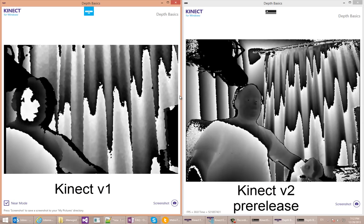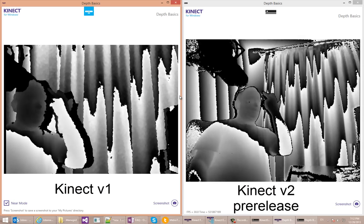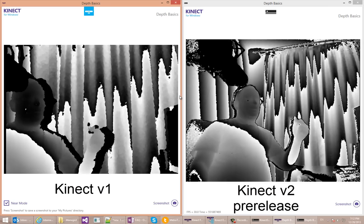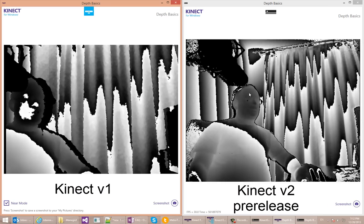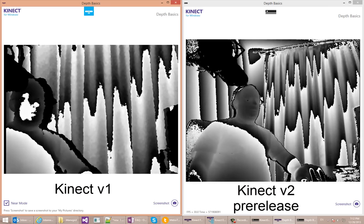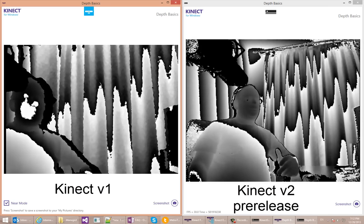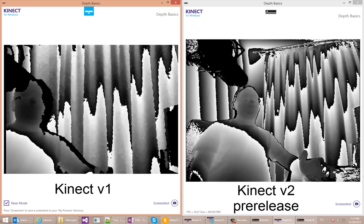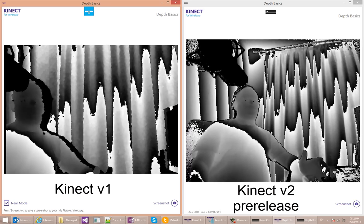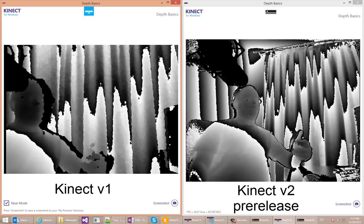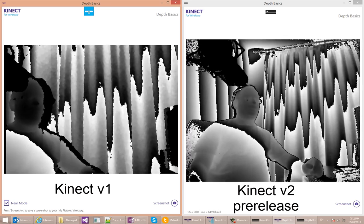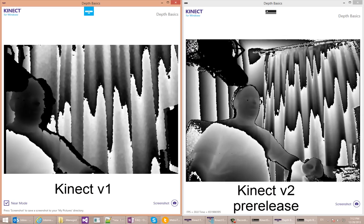Now, the first thing that I want you to look at is my face. You can see on the new Kinect sensor there's actually much more detail to my face than on the old one, although both of them can pick up big differences like my nose.